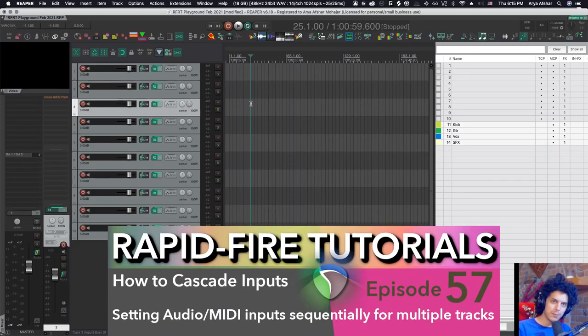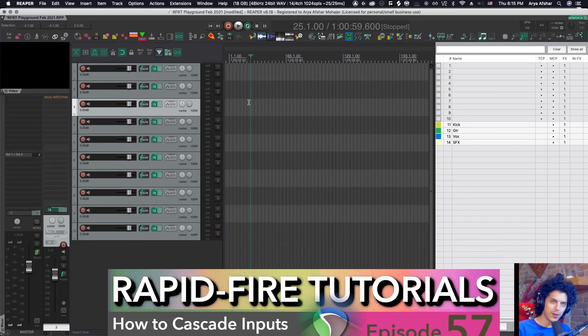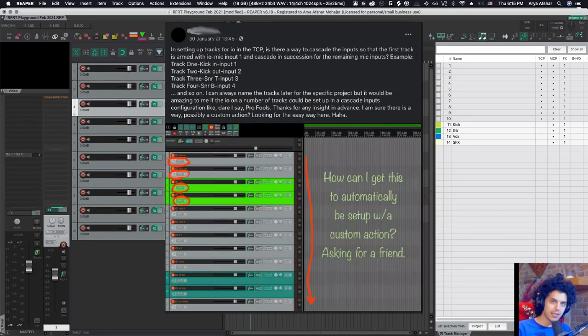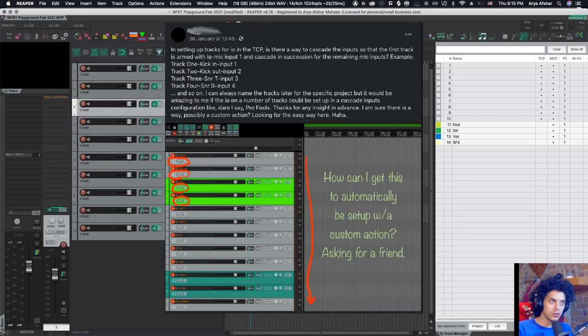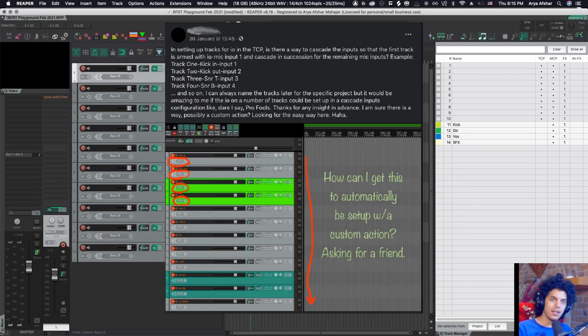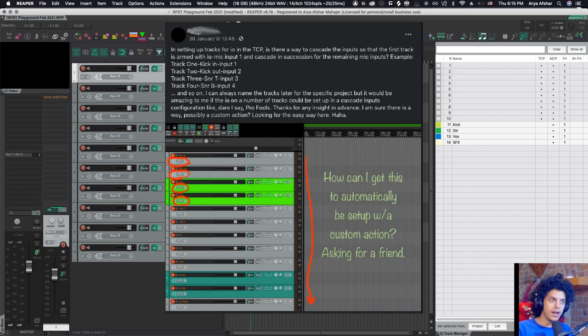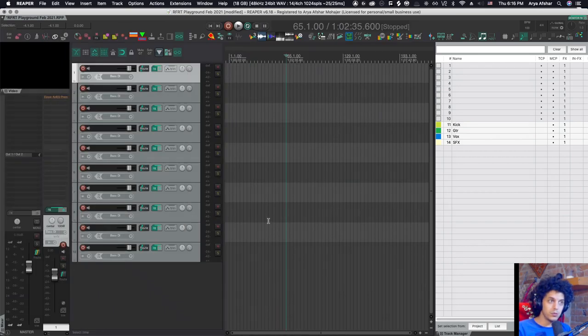Hey, how's it going? Welcome to Rapid Fire Reaper Tutorials, all info, no fluff. A user asked about cascading inputs and I wanted to show you a few ways of doing that. Cascading inputs is another really useful feature. You have eight tracks, you want to set them to your inputs one to eight. So I'll show you a few ways.